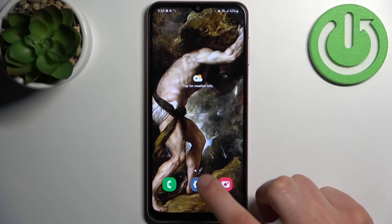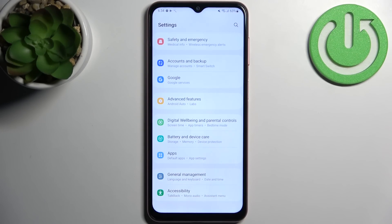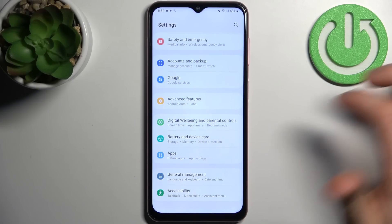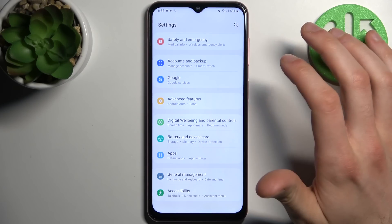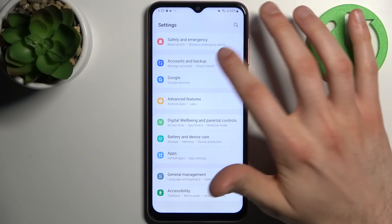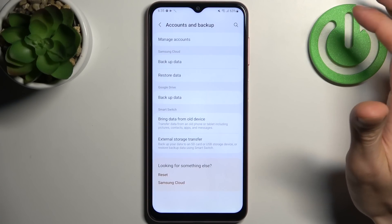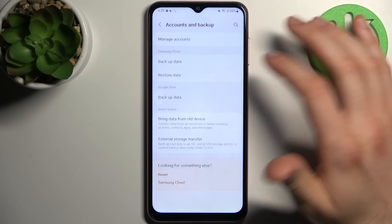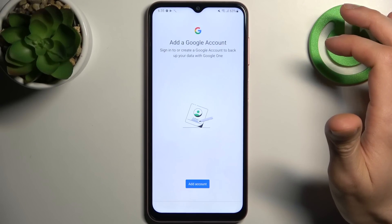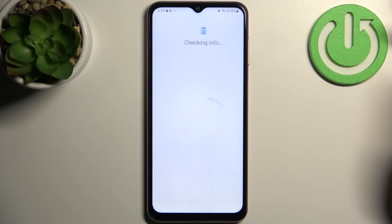Firstly you have to open Settings, then go to Accounts and Backup, then Backup Data, then Add Account.